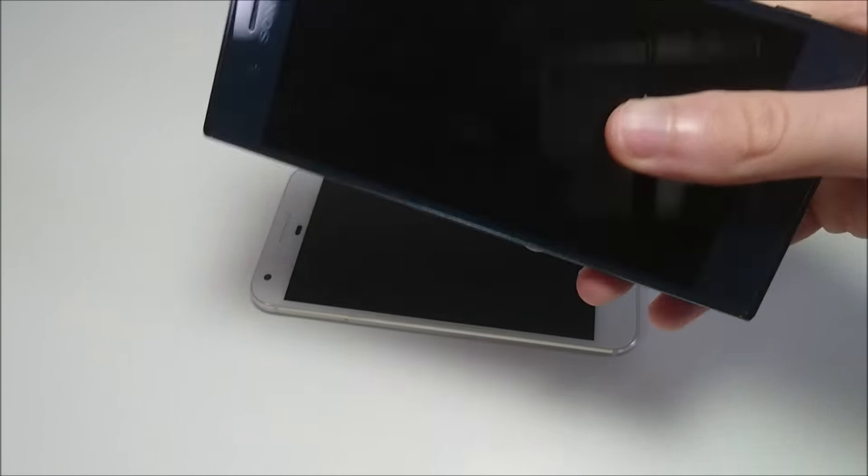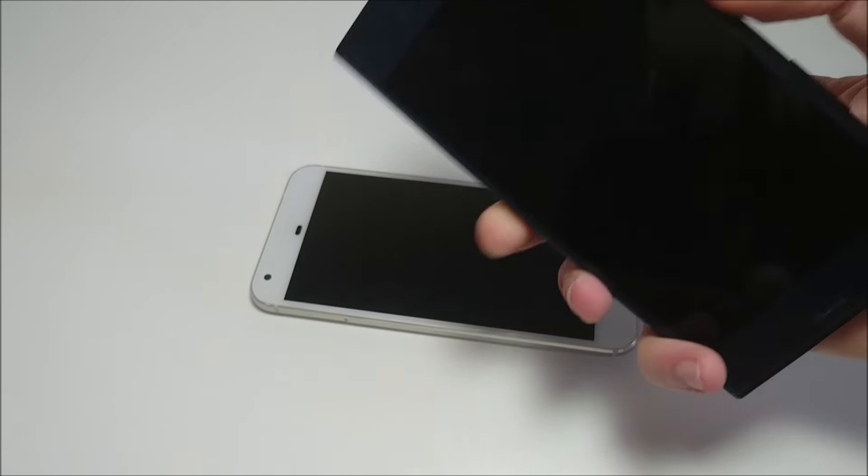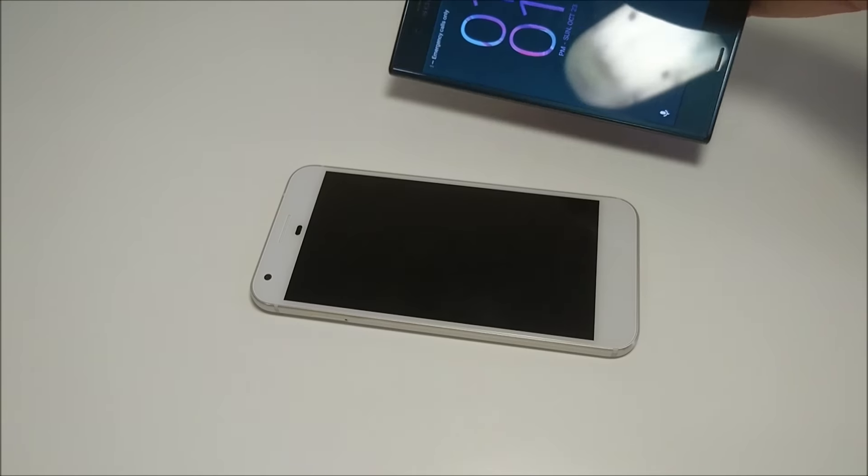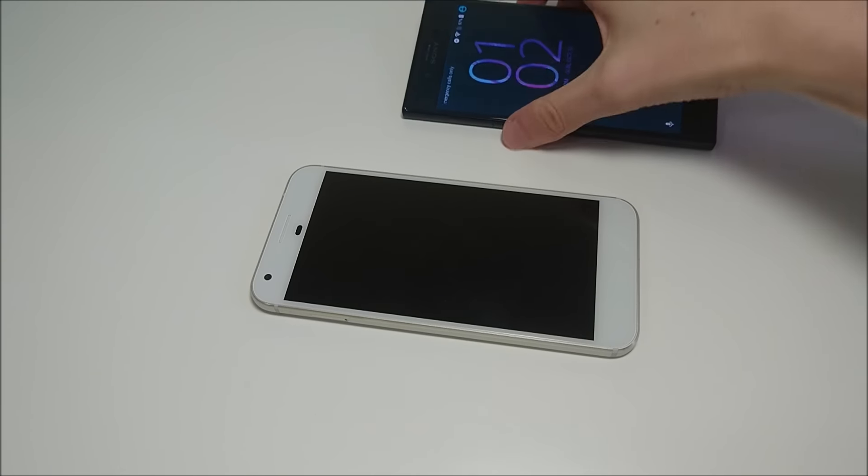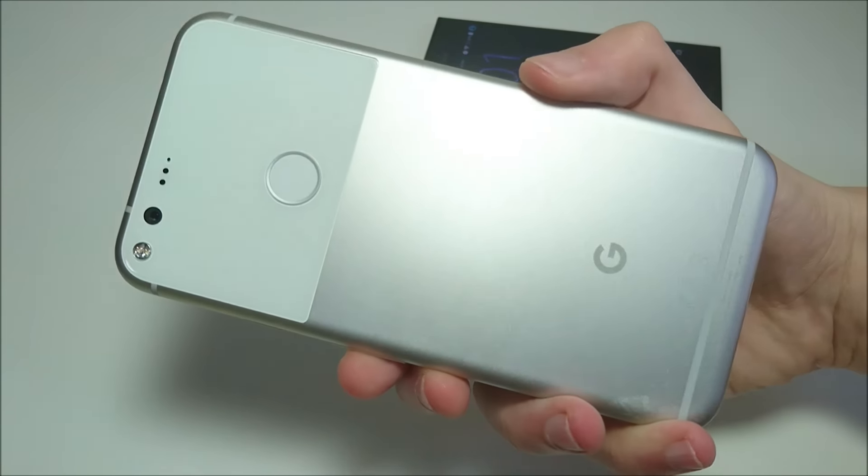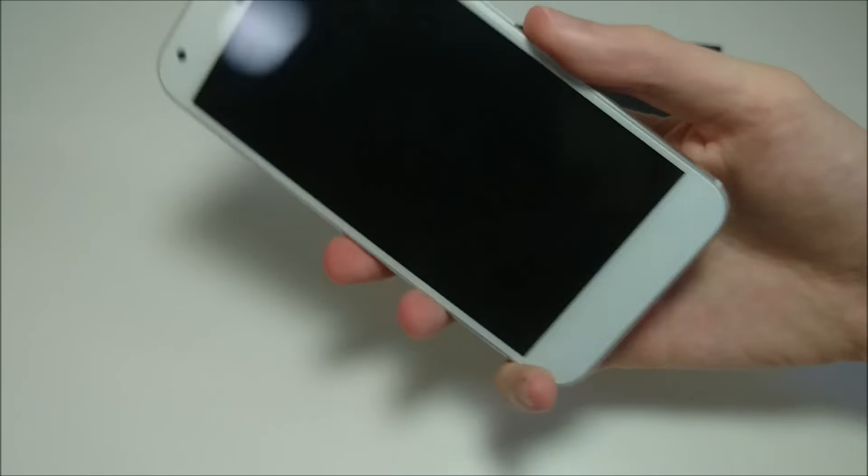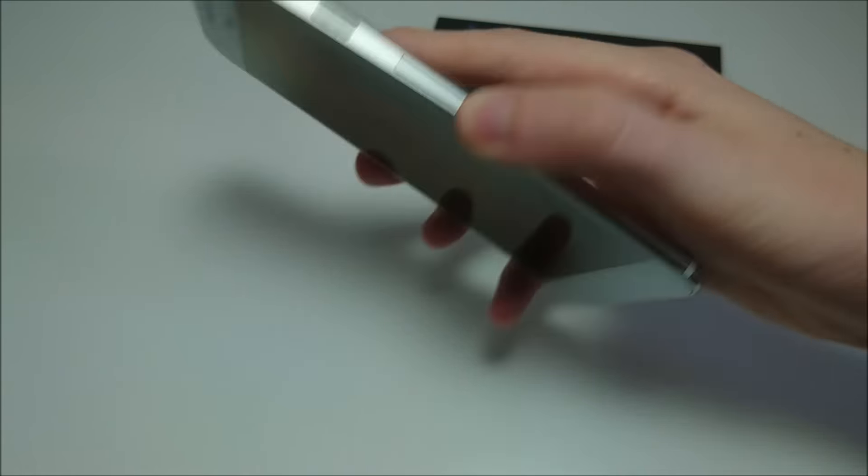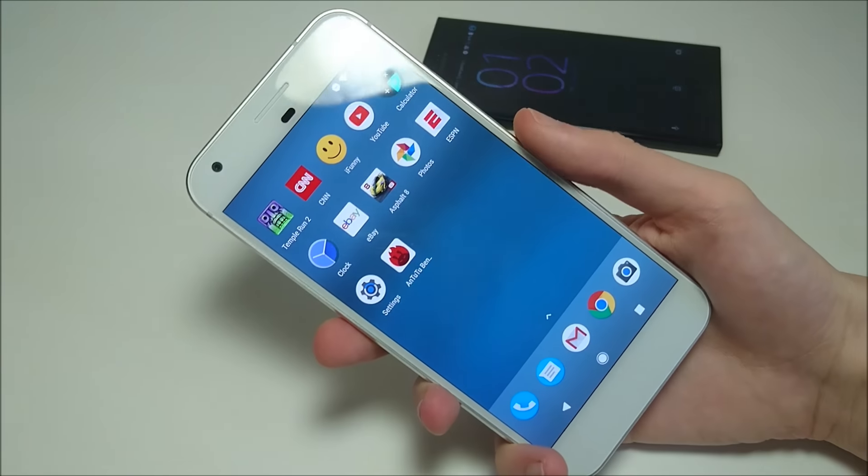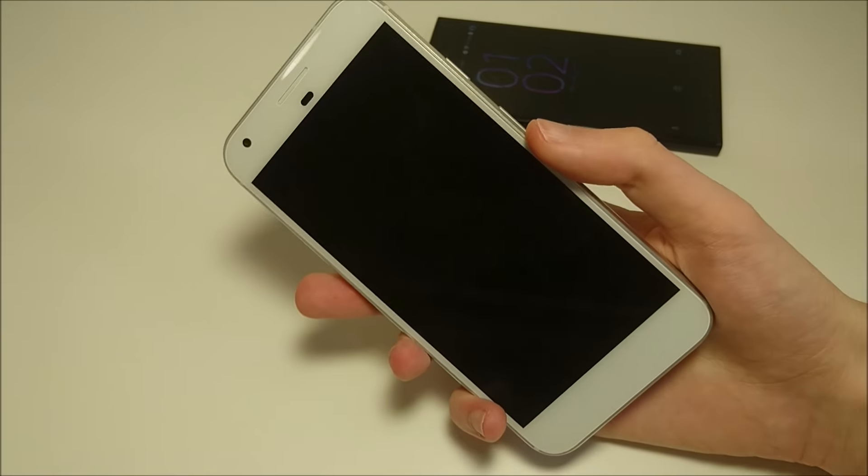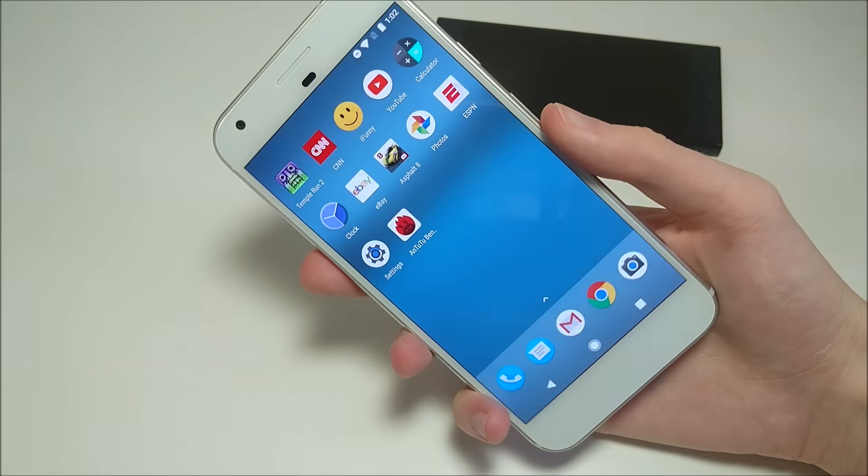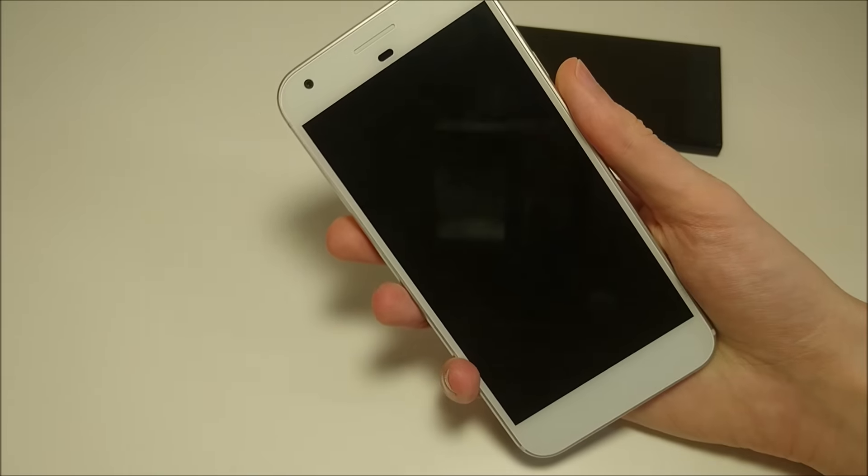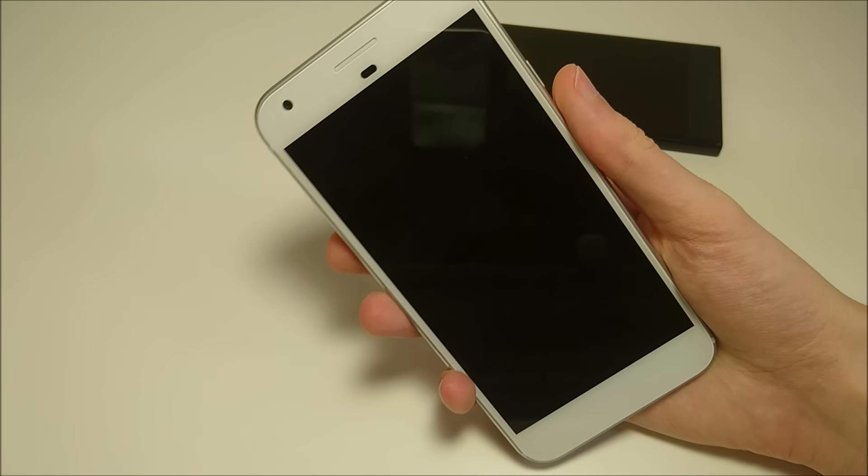But again, it is on the side here. I haven't activated that, but I'll show you it on the Google at least. So it's located here on the back. Not a big fan of the placement, although it is really fast and very accurate.